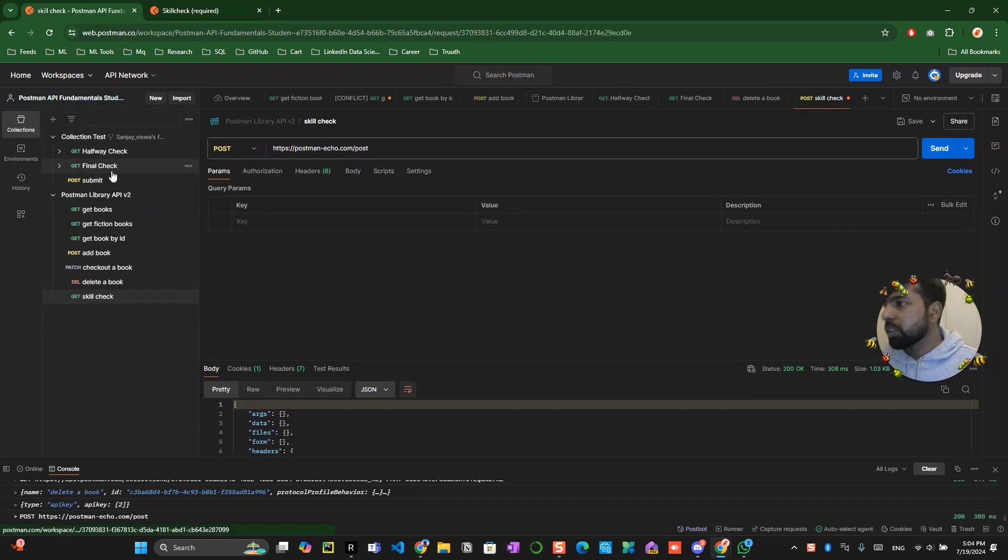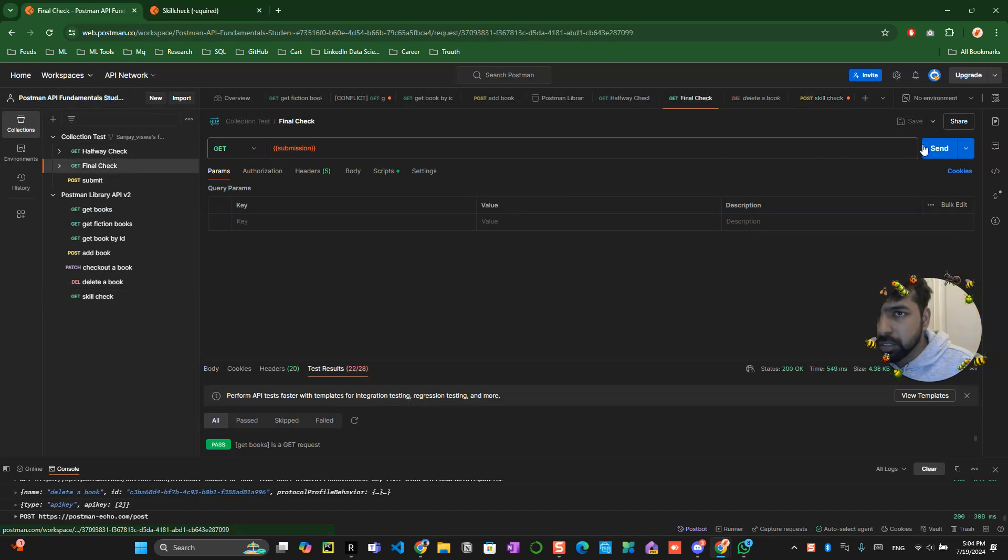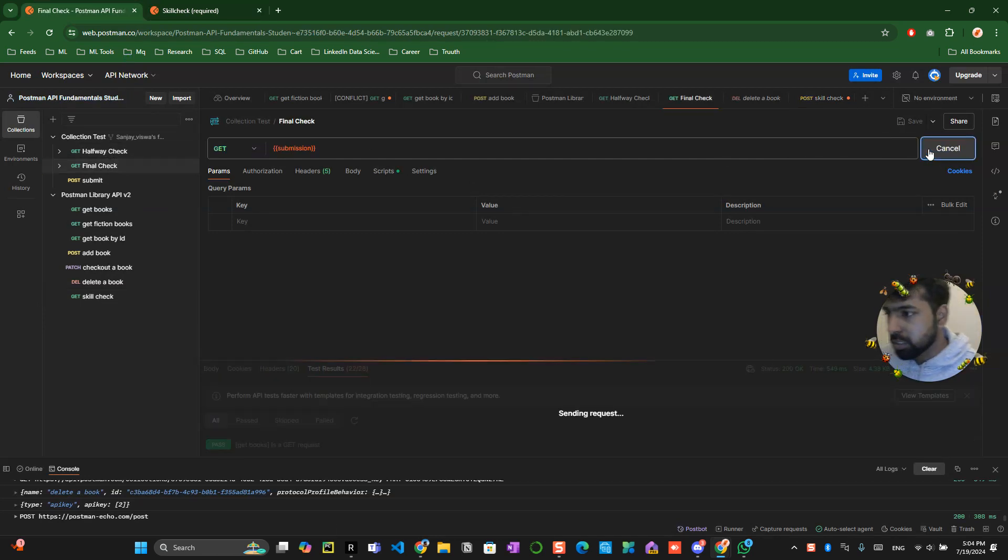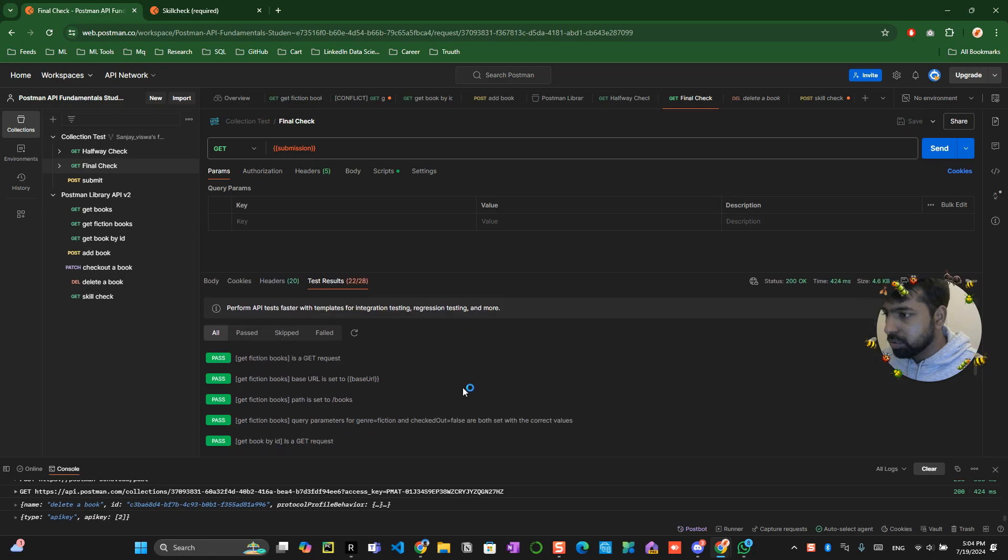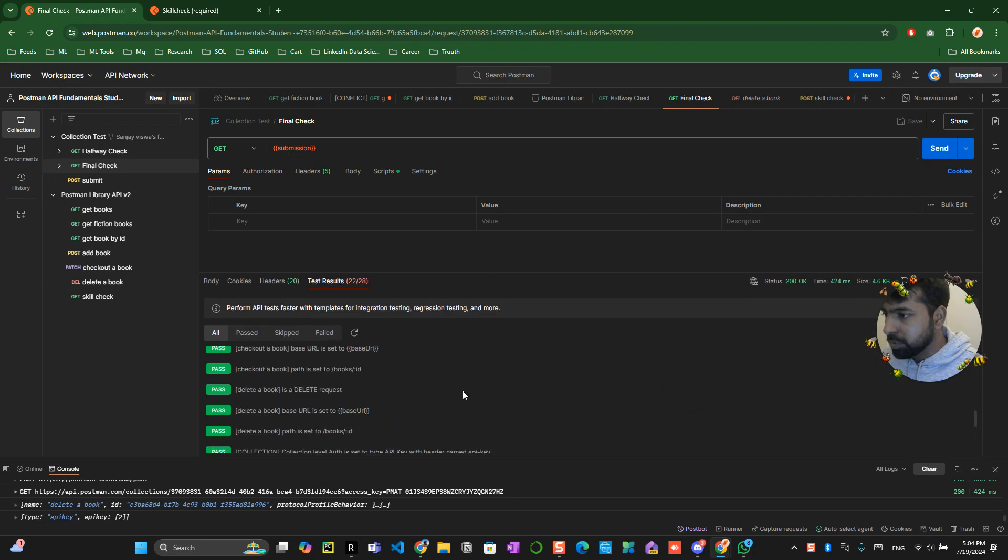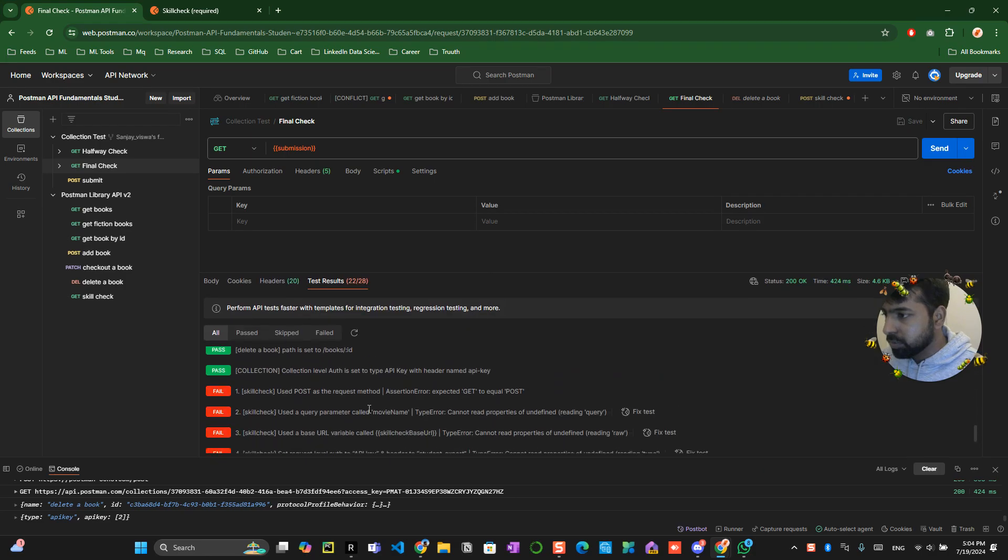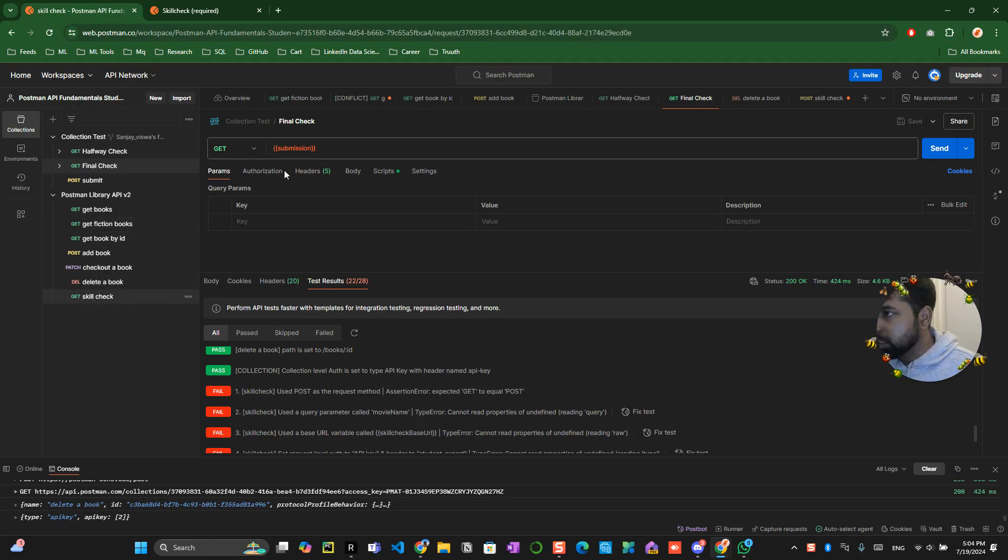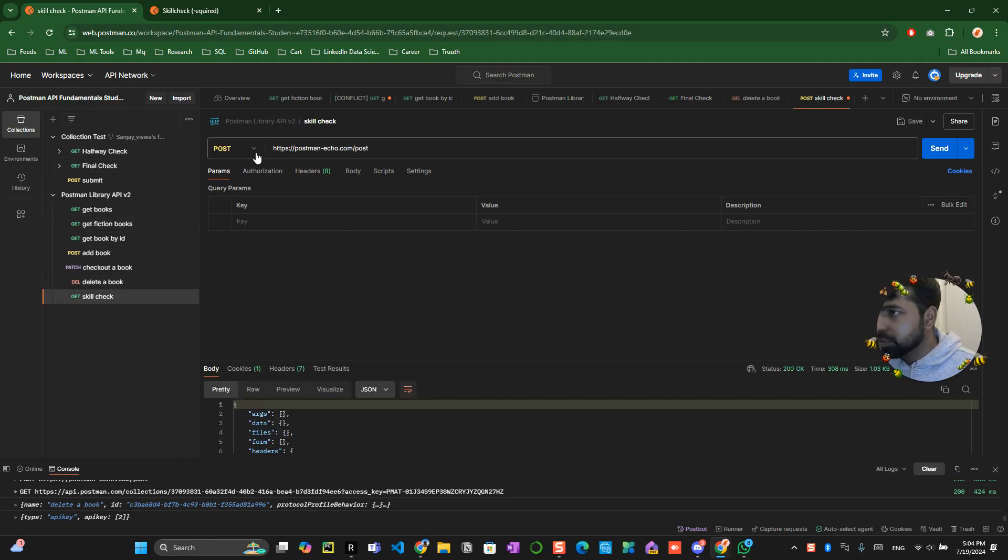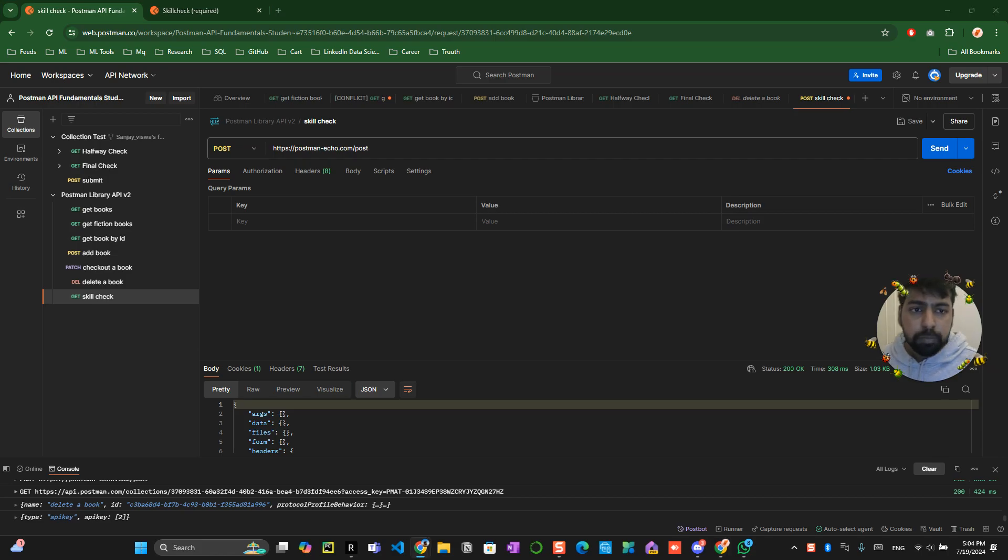Now what we can do is like go to the final check, click on the check so it should be 23. Let me see whether it is fine or not. Skill check post method is equal to oh alright let me go and see what is wrong over here.